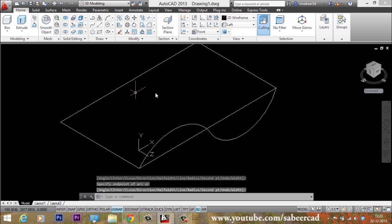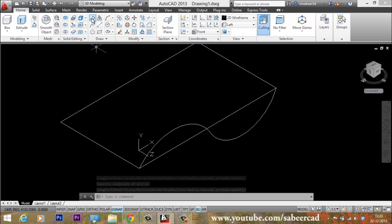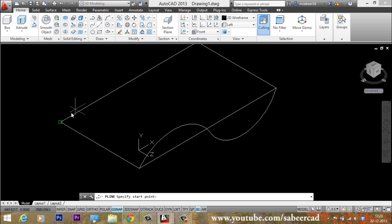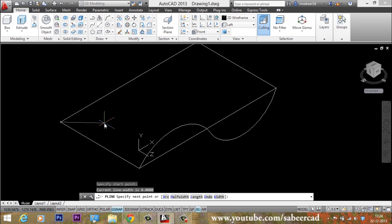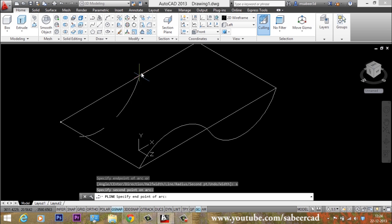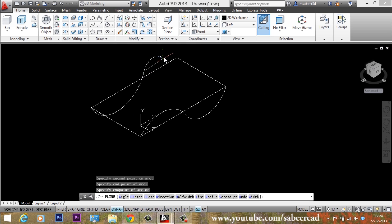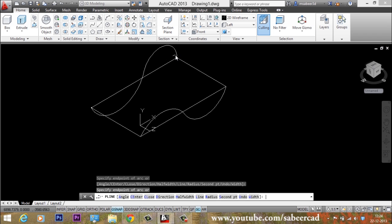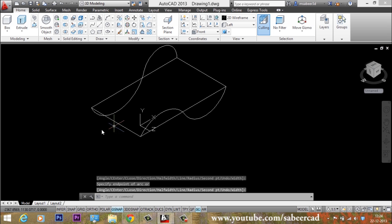Next I'll use another polyline arc on this side. I'll go to polyline again, click the start point, select the Arc option, pick the second point, then click the end point to come back and finish the polyline arc.